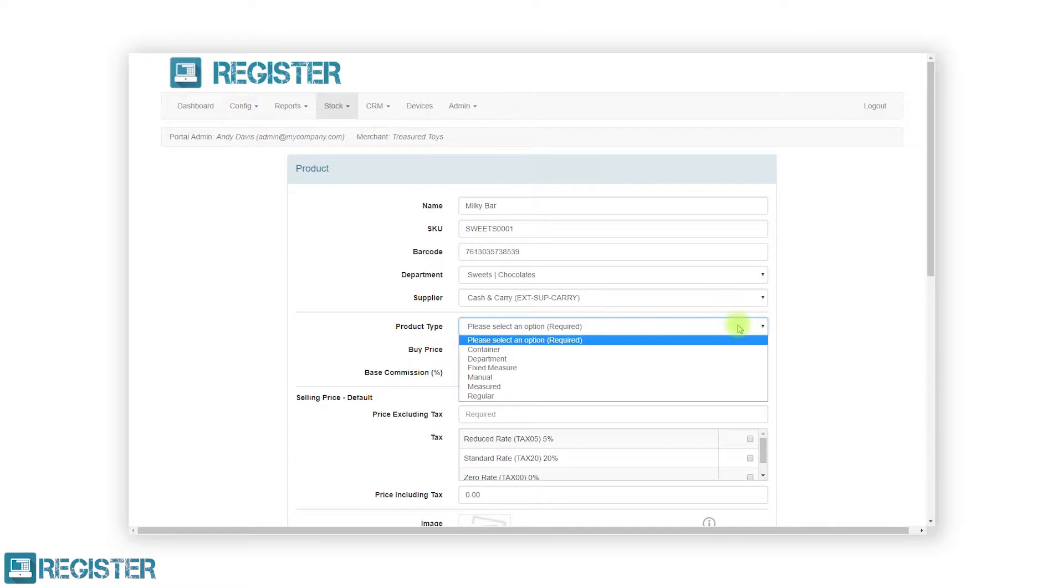Register supports a number of product types, all of which behave in different ways. When selecting a product type, some additional fields will appear on the form.